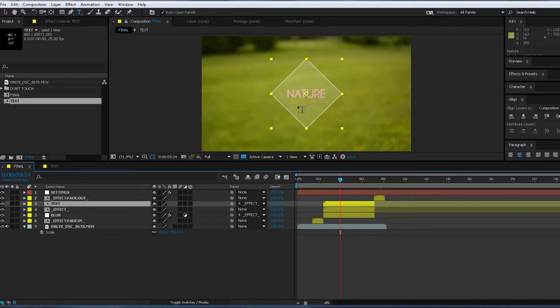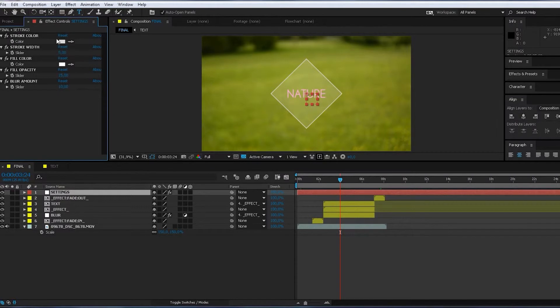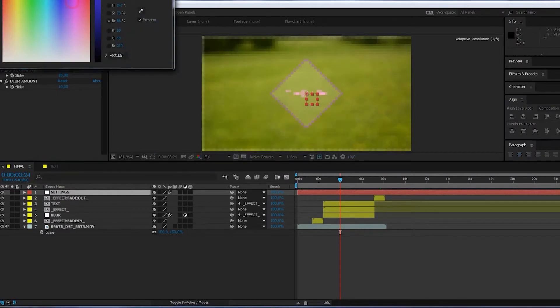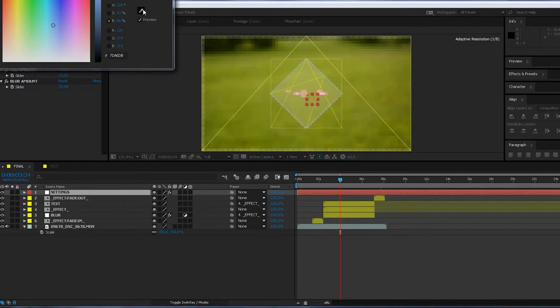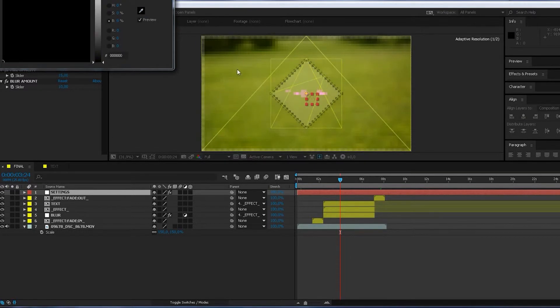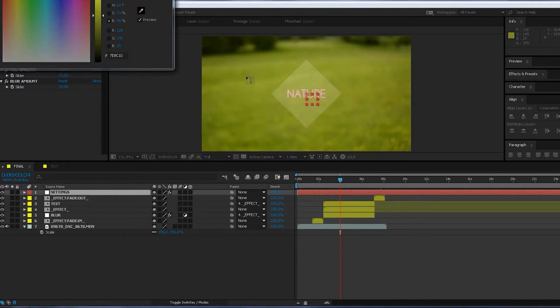So I don't like the color. So I go to the settings. And here I have a lot of settings. First of all, stroke color. I think I'll just get a color from here. This.